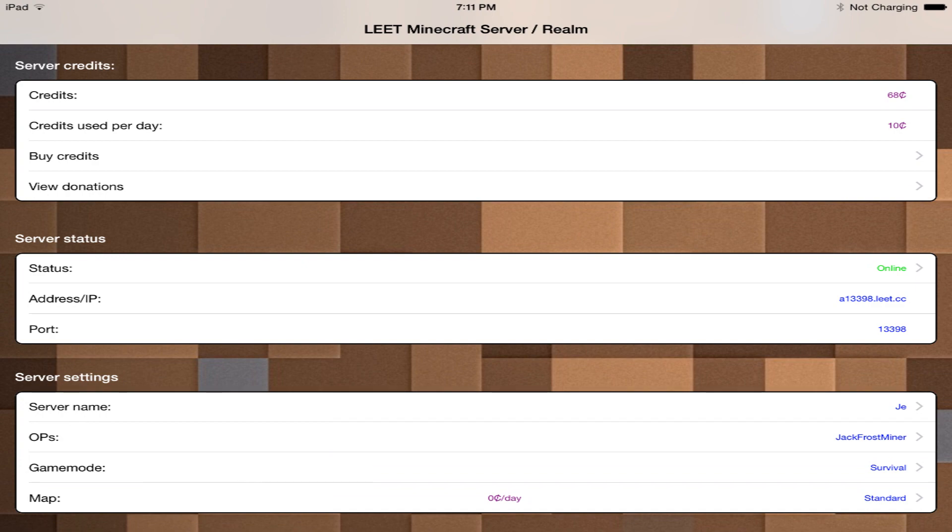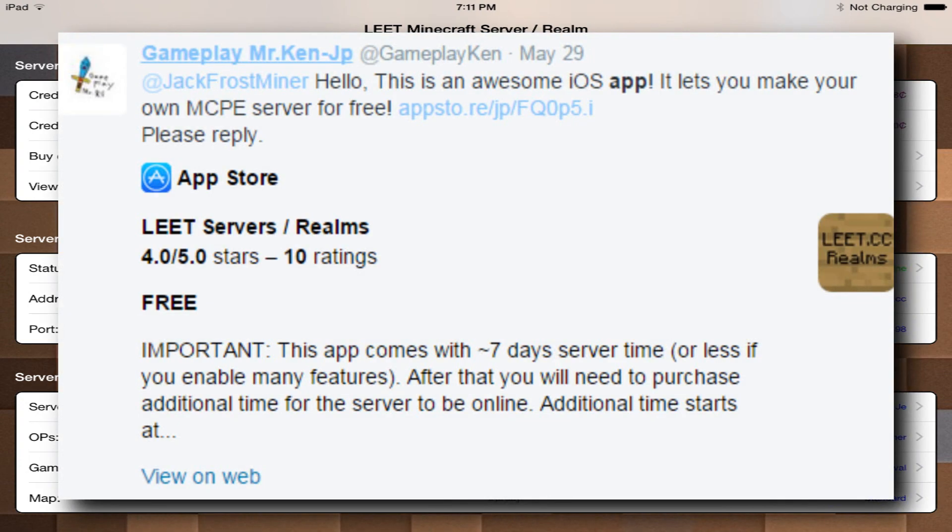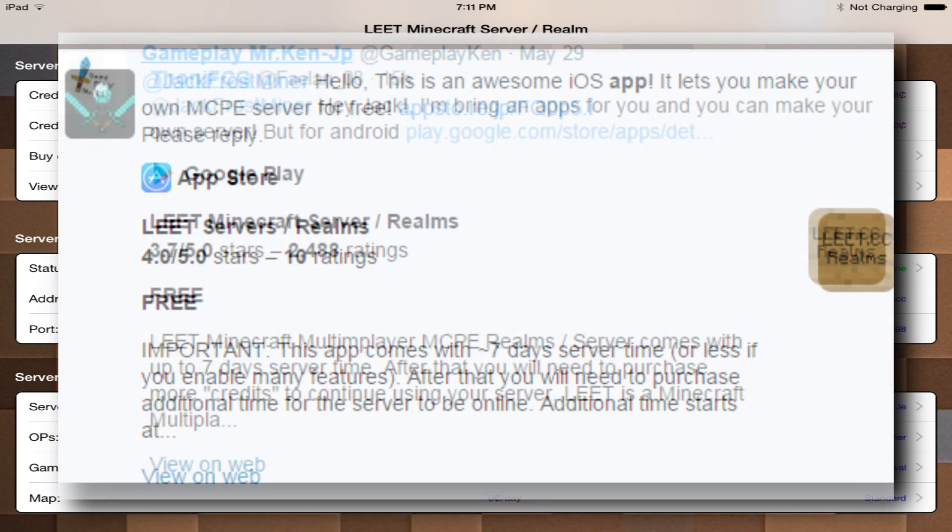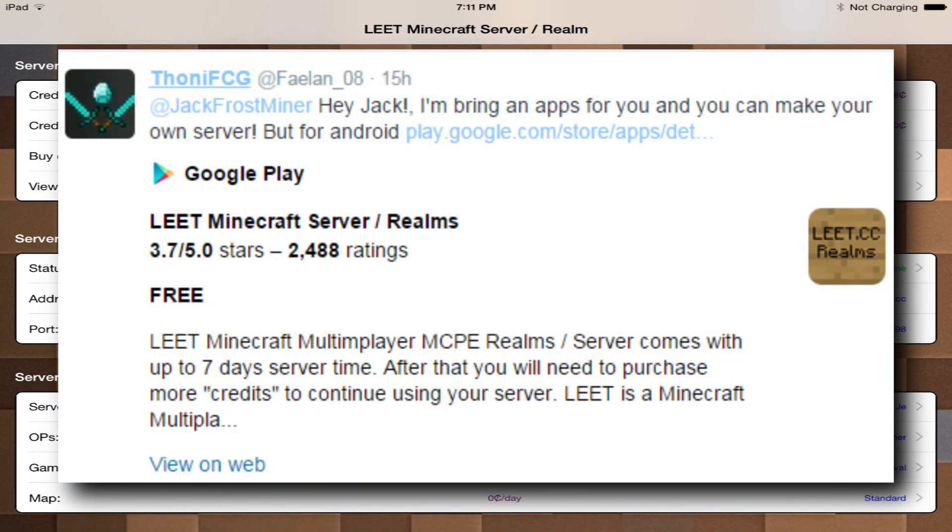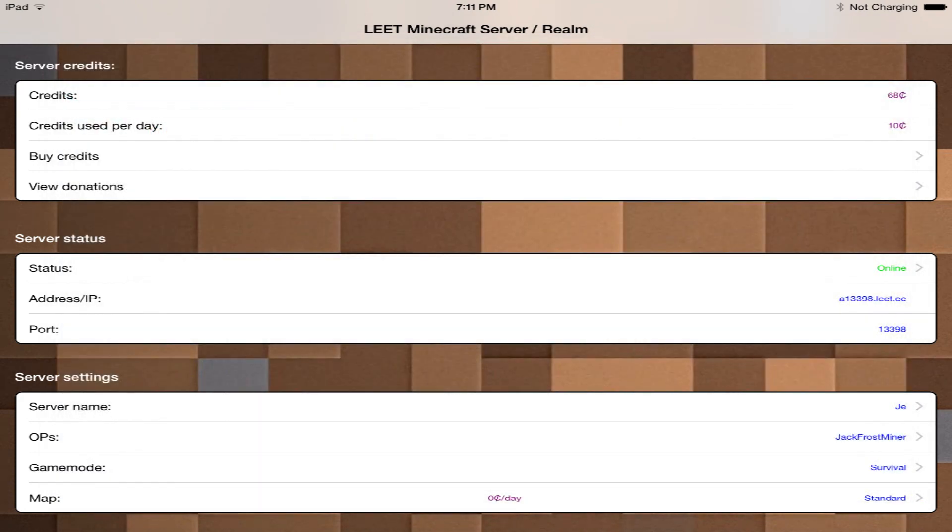Before I jump right into the review I would like to thank Gameplay Ken and Phelan 08. They both showed me this app, so props to you guys. So here is the app.